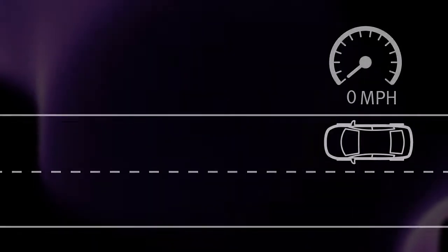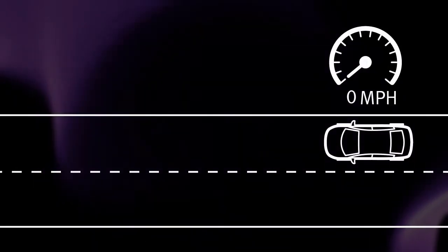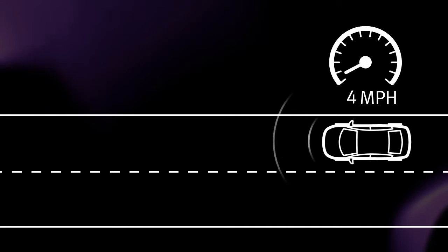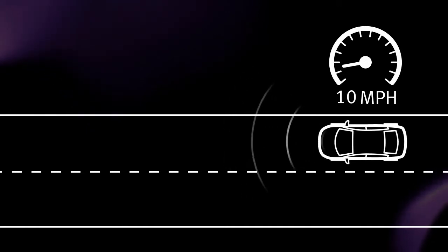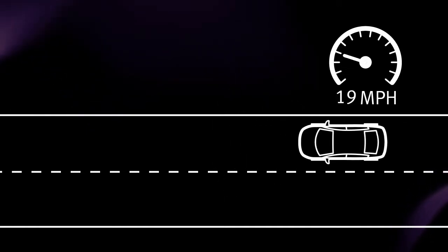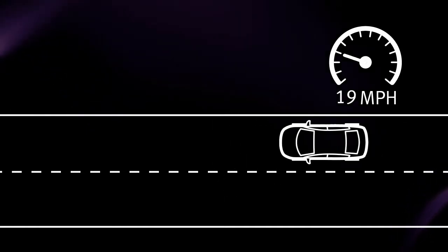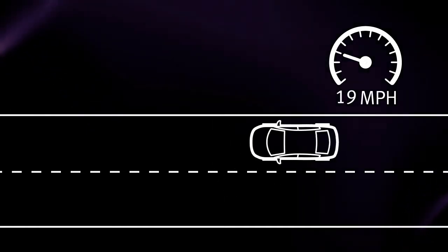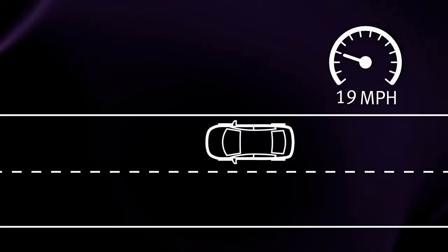When the vehicle starts to move, it produces a sound. The sound stops when the vehicle speed reaches approximately 19 miles per hour while accelerating.